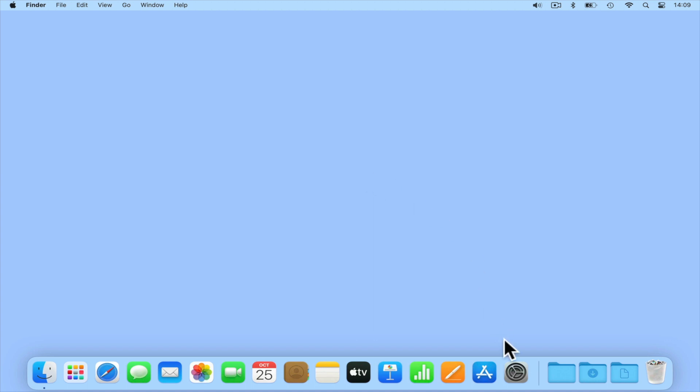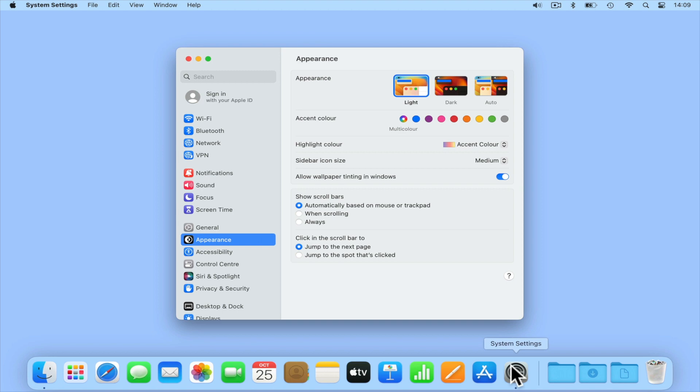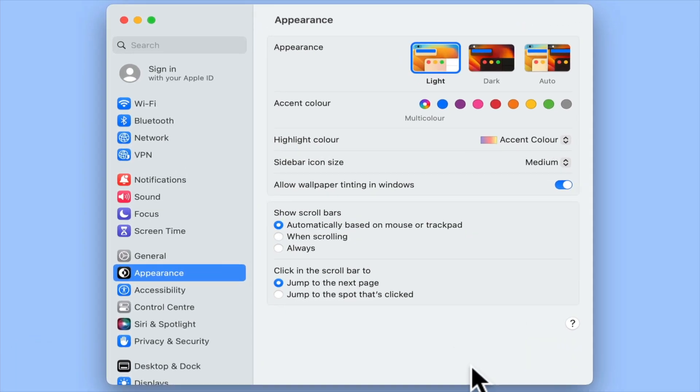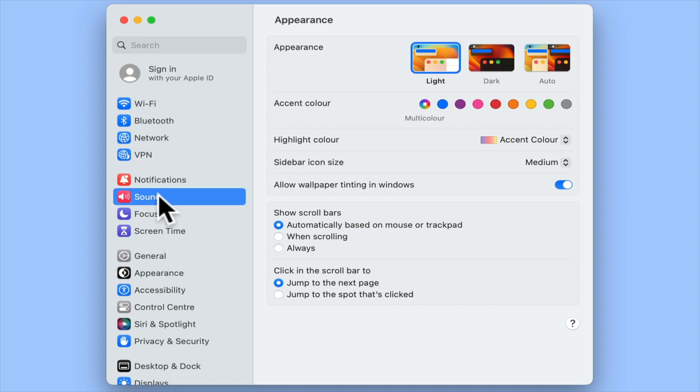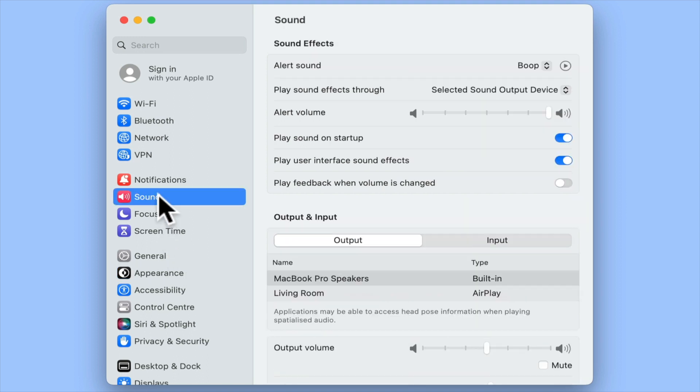From the macOS desktop, we open System Settings and then locate and select Sound. In the Sound panel, we will find an option called 'Play sound on startup.'